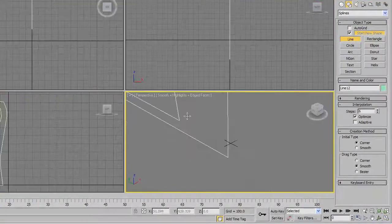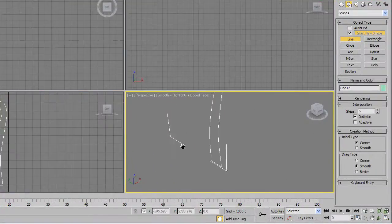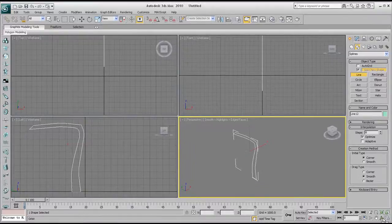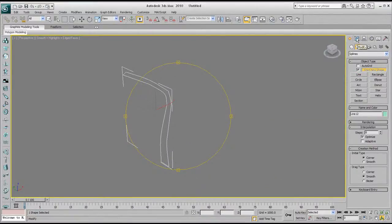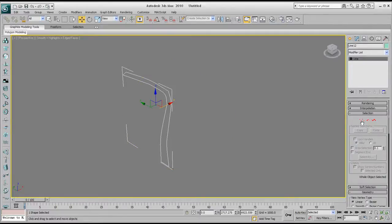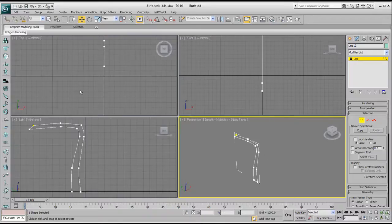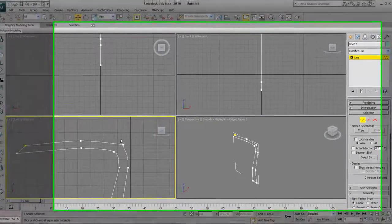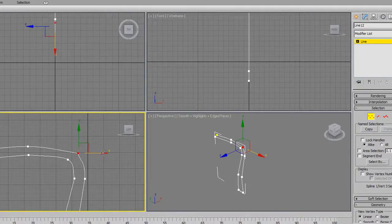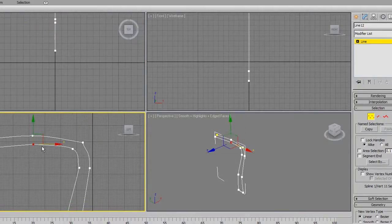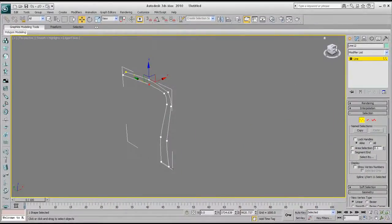Now once you've done your shape and you're happy with it, if you want to fix it, don't forget to go over to your modify panel. Select the vertex and then select whichever one you want to modify or move around a little bit.